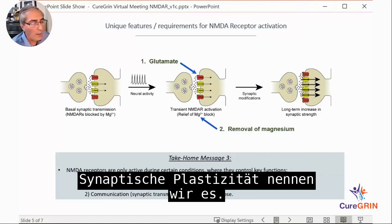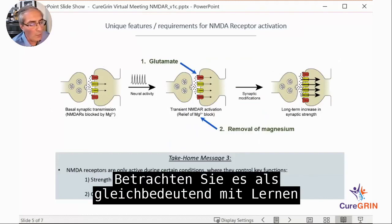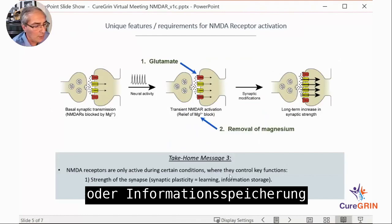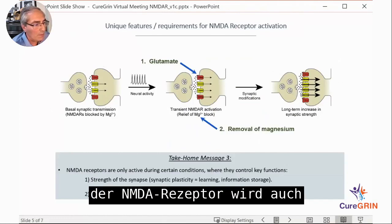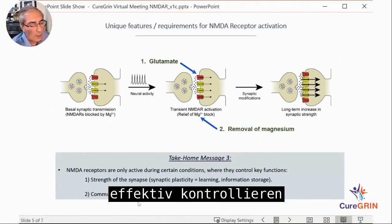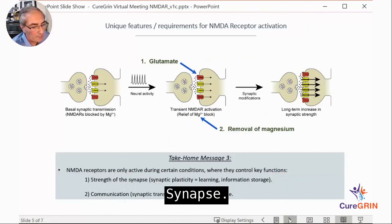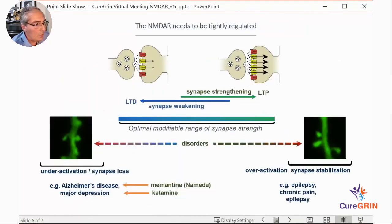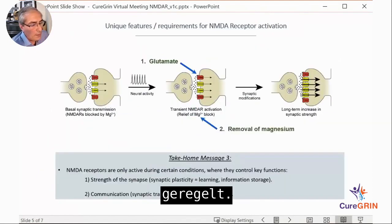Synaptic plasticity — as we call it — can be thought of as equivalent to learning or information storage. The NMDA receptor effectively controls how much communication goes across the synapse and therefore needs to be very tightly regulated.